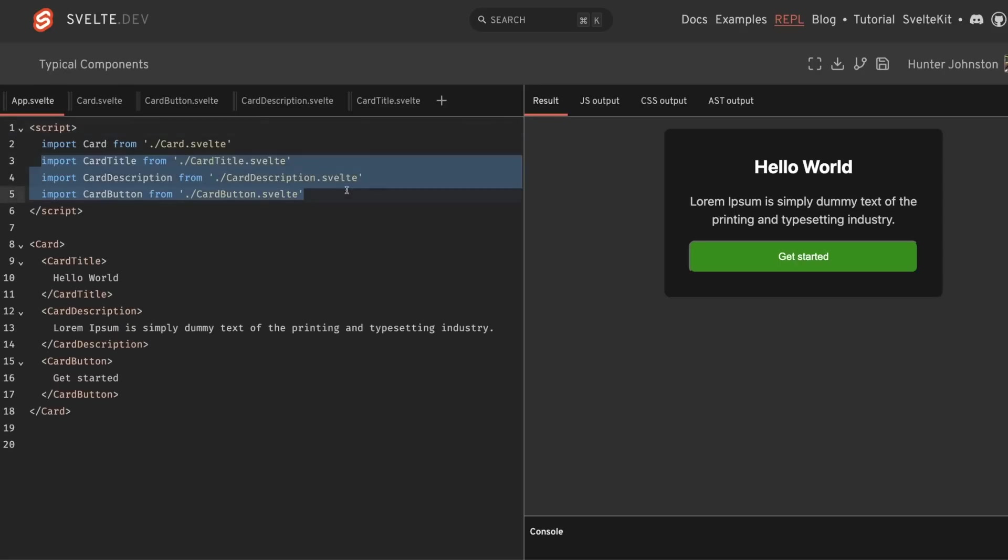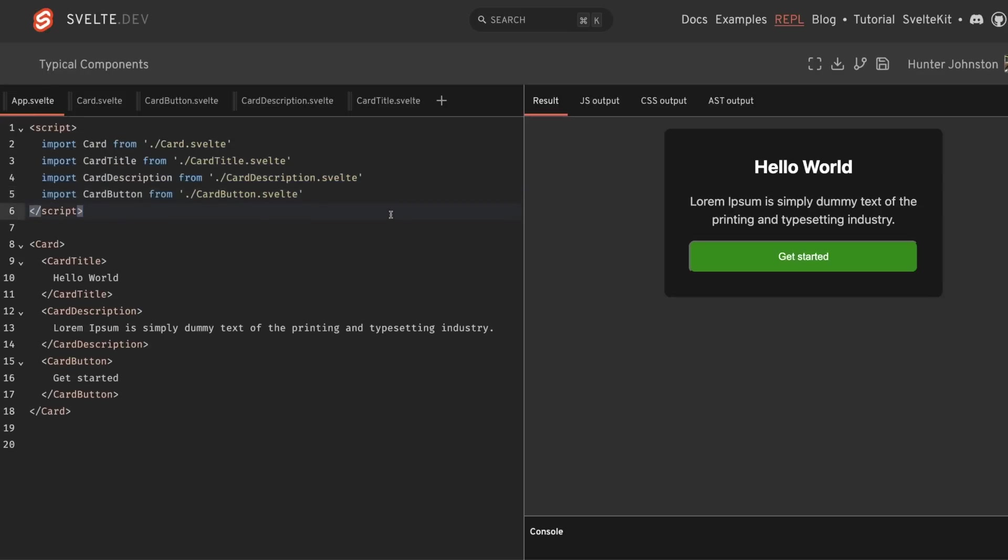The idea here is that we have these different components that we're importing, and then using them all inside of our app.svelte or page.svelte file. We can have as many titles, descriptions, or buttons as we want. And there isn't really a problem here from a functionality perspective. This works just as you might expect. But we can do better.